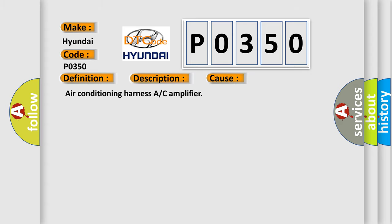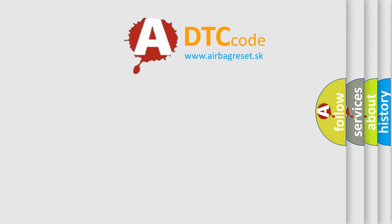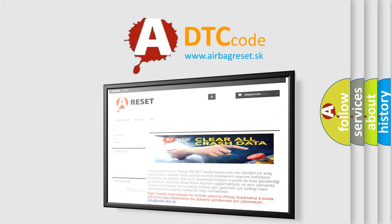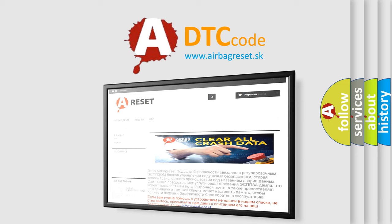The airbag reset website aims to provide information in 52 languages. Thank you for your attention and stay tuned for the next video.